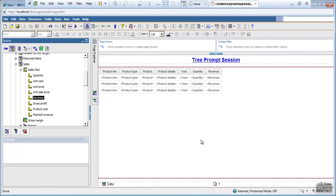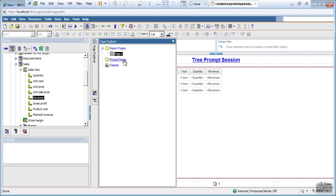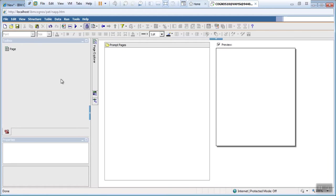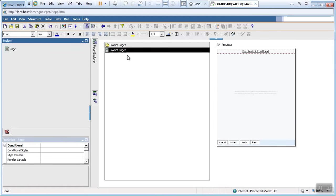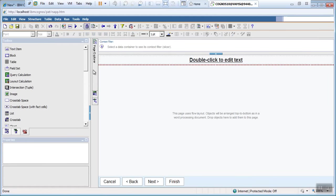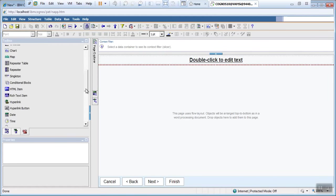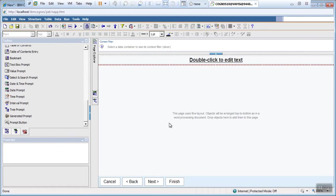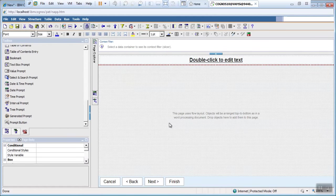Our report is ready. Let's go to prompt page. Now we'll create our tree prompt. You can customize this page.